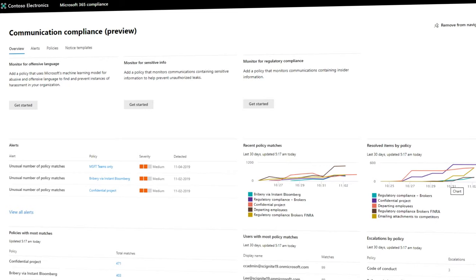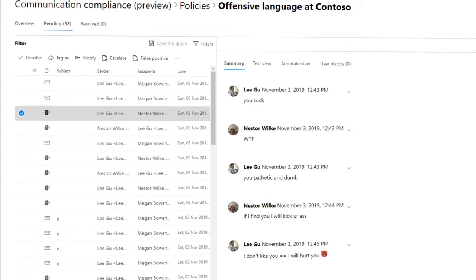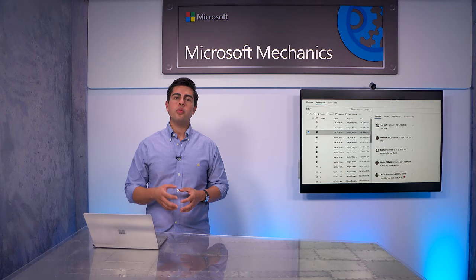Next, communication compliance in Microsoft 365 helps you minimize communication risk by helping you detect, capture, and take remediation actions for inappropriate messages in your organization. We have an upcoming demo on Microsoft Mechanics that will go through the step-by-step guidance for this capability.